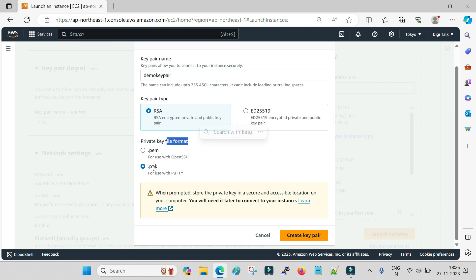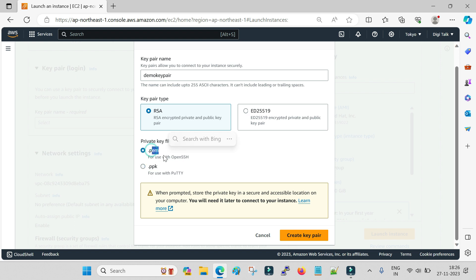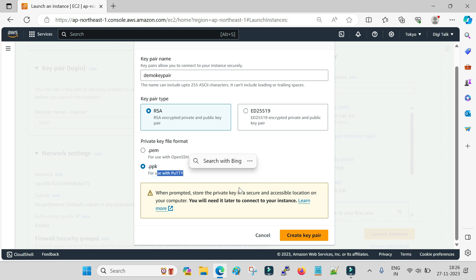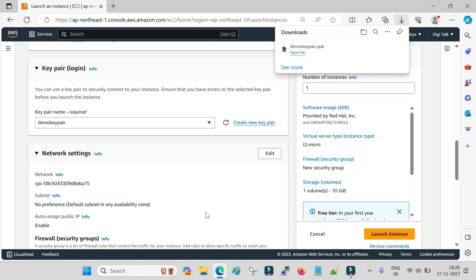I am selecting RSA and choosing PPK as the format. If you select PPK format you can access it directly with PuTTY. If you go with PEM format you will have to convert it to PPK, so it is good to set the PPK format so you can directly log in with the PuTTY SSH client. Now click on Create Key Pair.